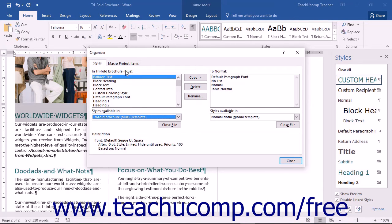Then, in the In Template or Document Name list, select the Custom Style to delete.